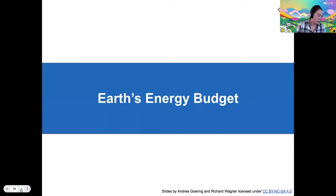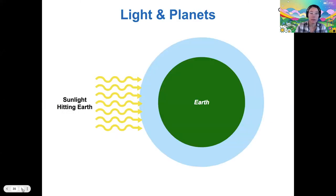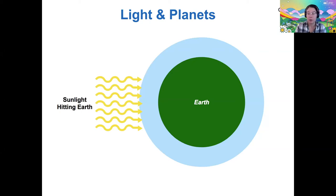I want to talk briefly about Earth's energy budget before we start today's activity on terrestrial atmospheres and temperatures. What do I mean when I say energy budget? There's so much energy that comes to Earth in the form of sunlight, and something has to happen to all that energy. Energy is conserved — it's neither created nor destroyed — and so that's the principle we have to use when we consider what happens to the energy that strikes Earth.